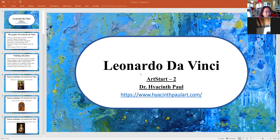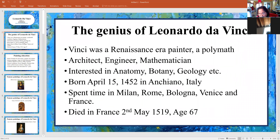So we're going to discuss Leonardo da Vinci. Vinci was a Renaissance era painter, and he was a polymath. So he was an architect, an engineer, a mathematician — he was a lot of things, many, many things. Sometimes we are scientists, we are plumbers, we are electricians, but this man was almost everything.